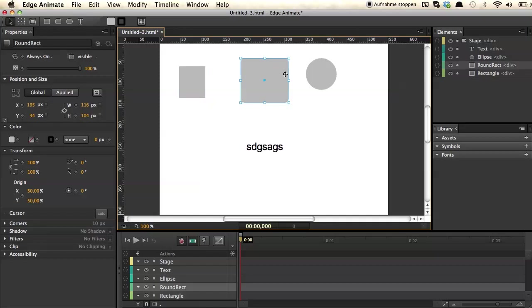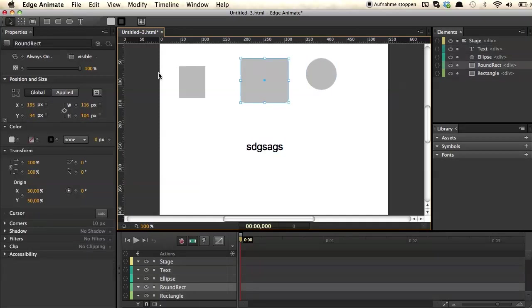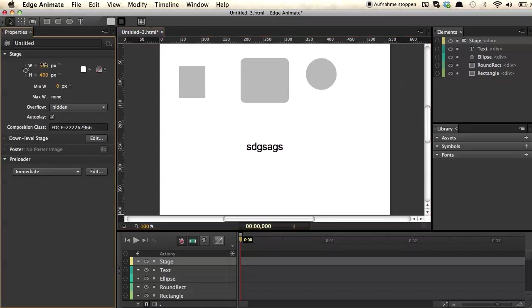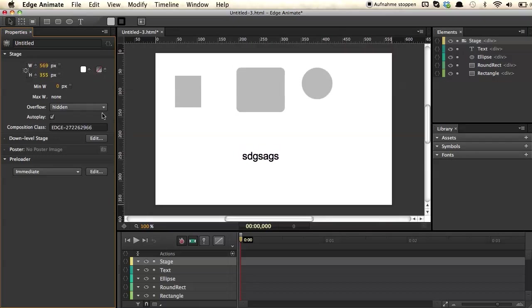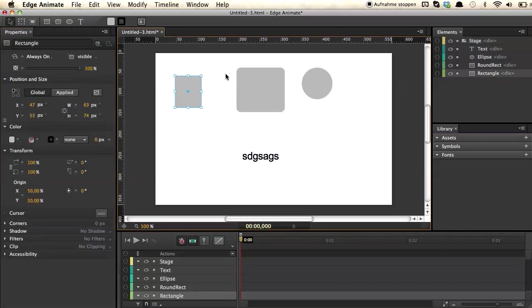You might have already noticed that whenever you change your selection on the stage, the property inspector on the left-hand side changes as well. For example, if we don't select anything, we see the properties of the stage — we can resize the stage, add a preloader, add poster images, and even create a down-level stage for all browsers.